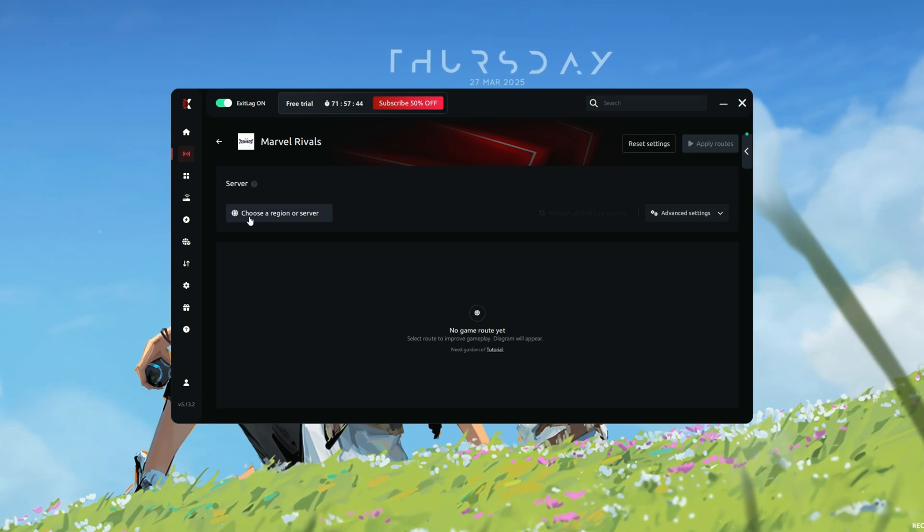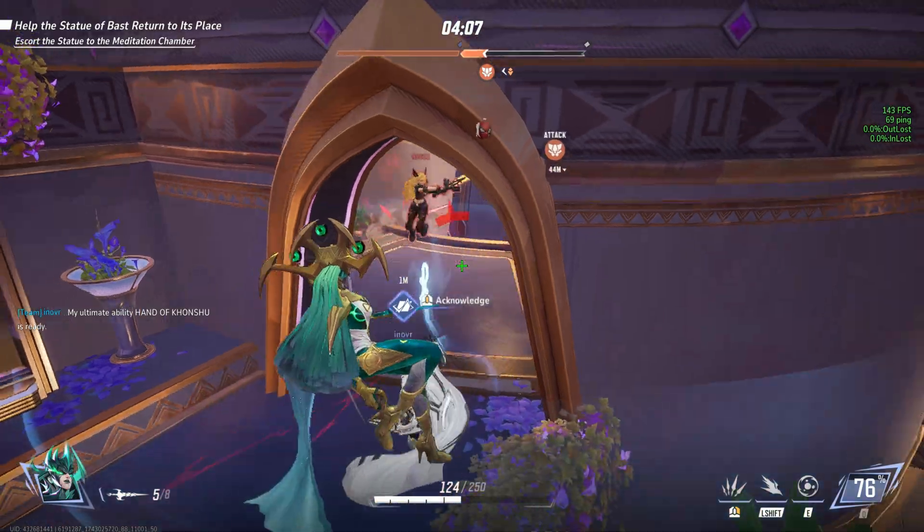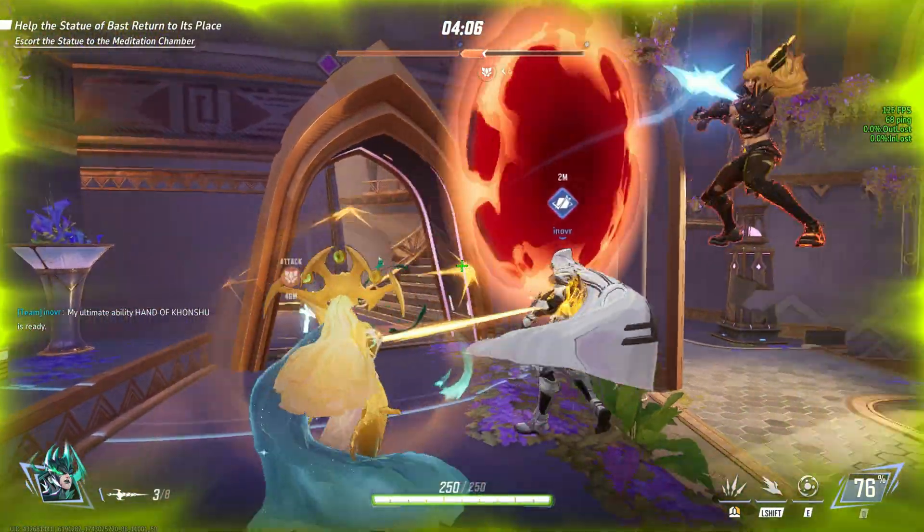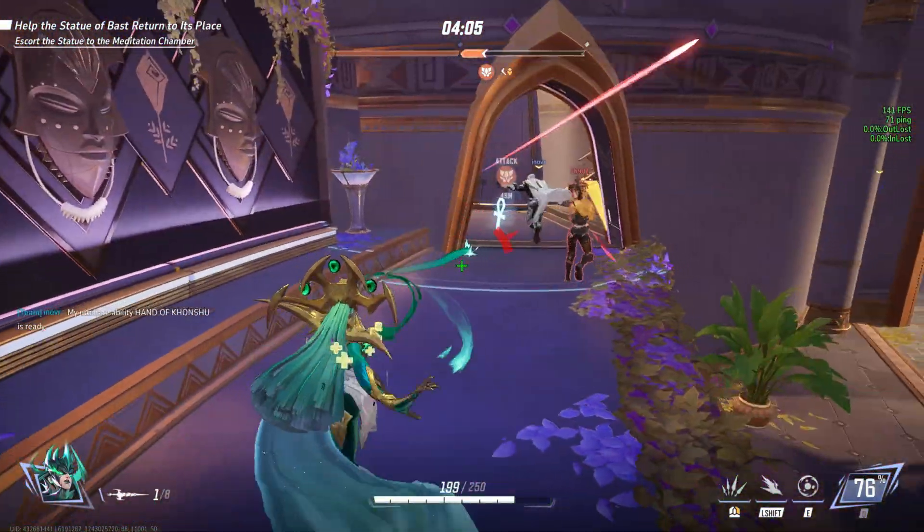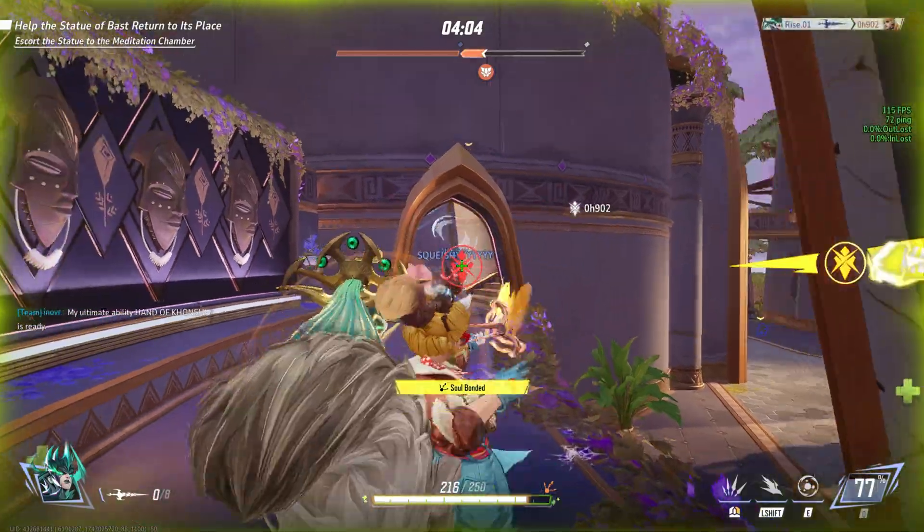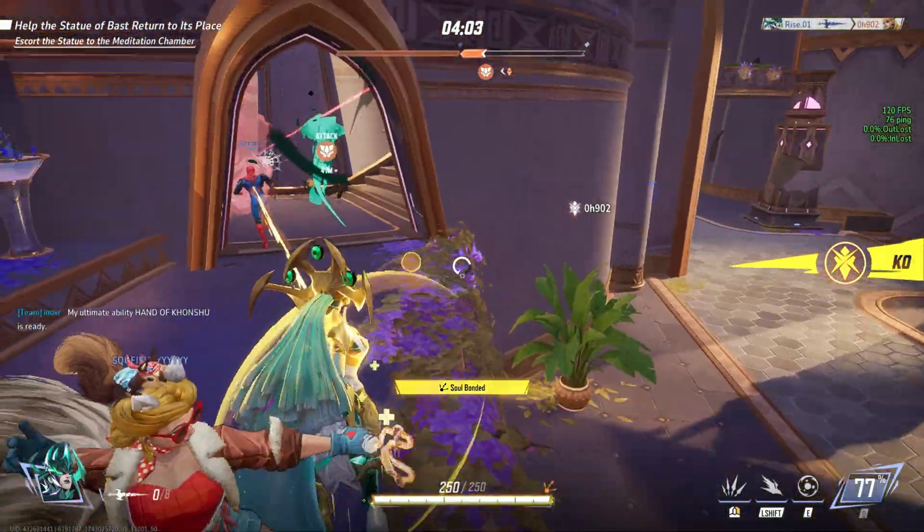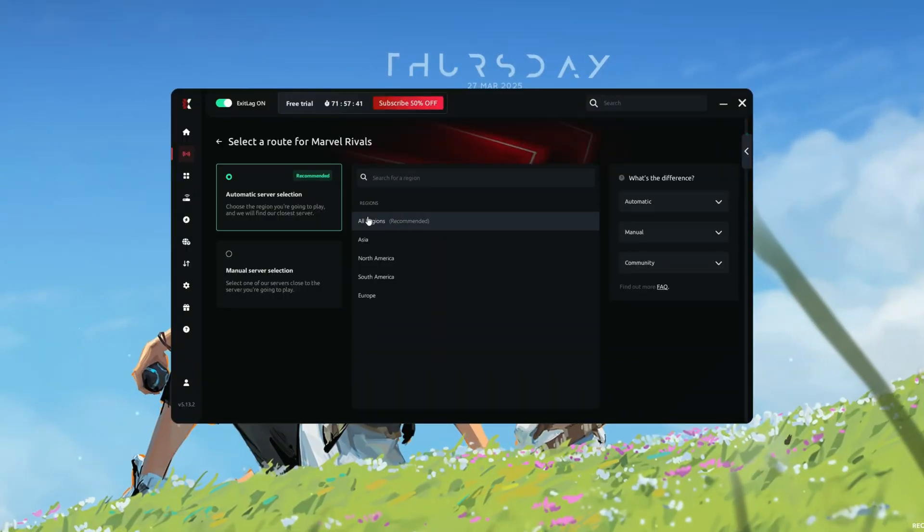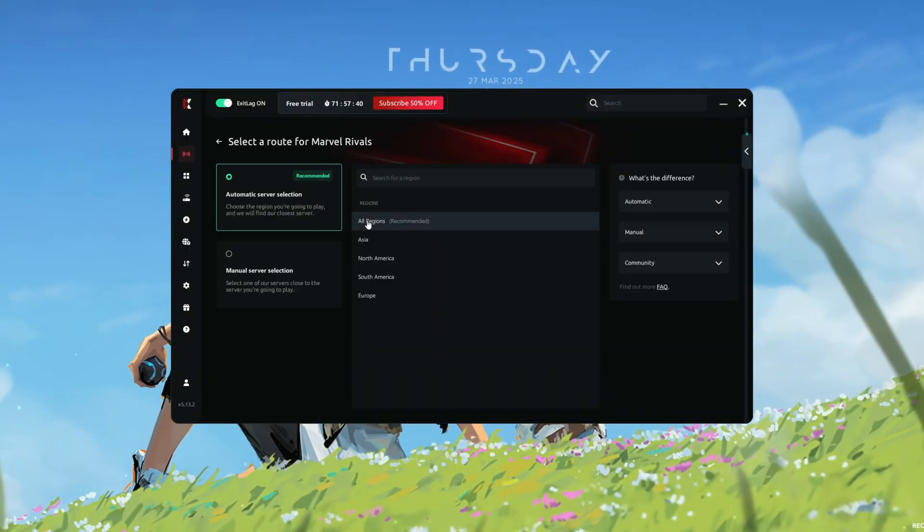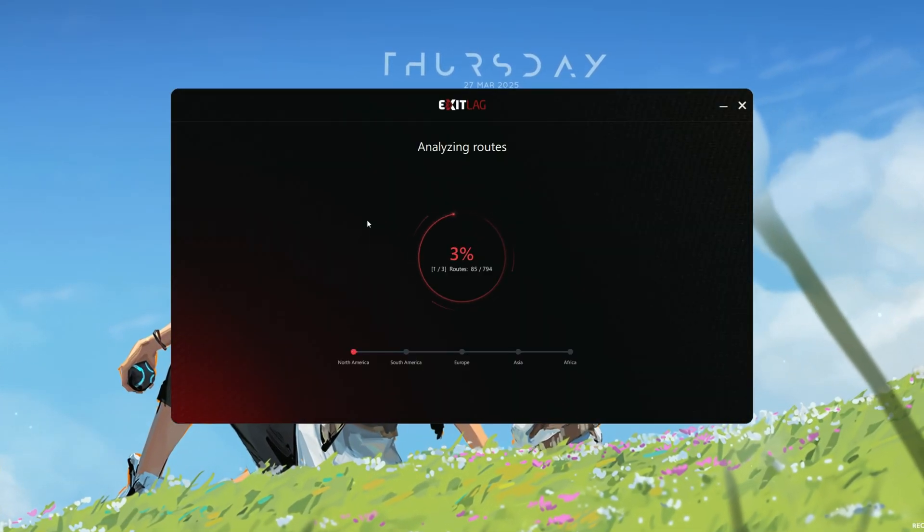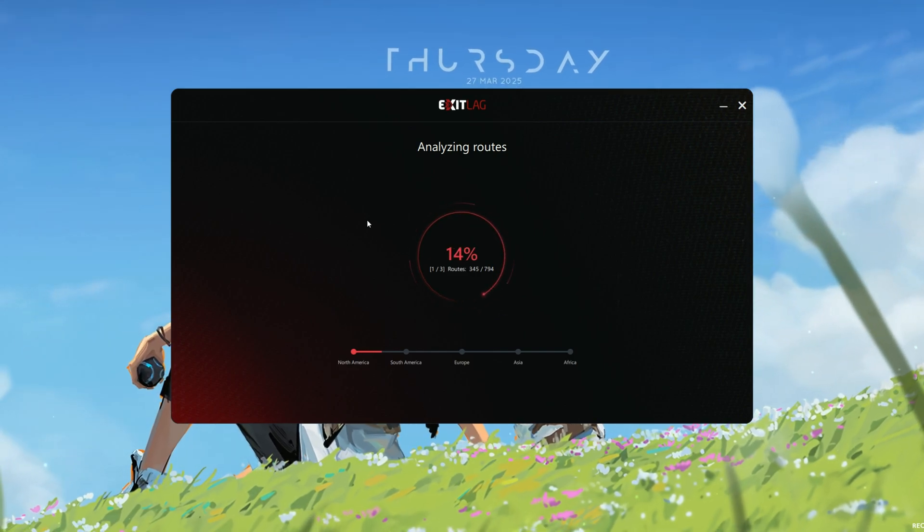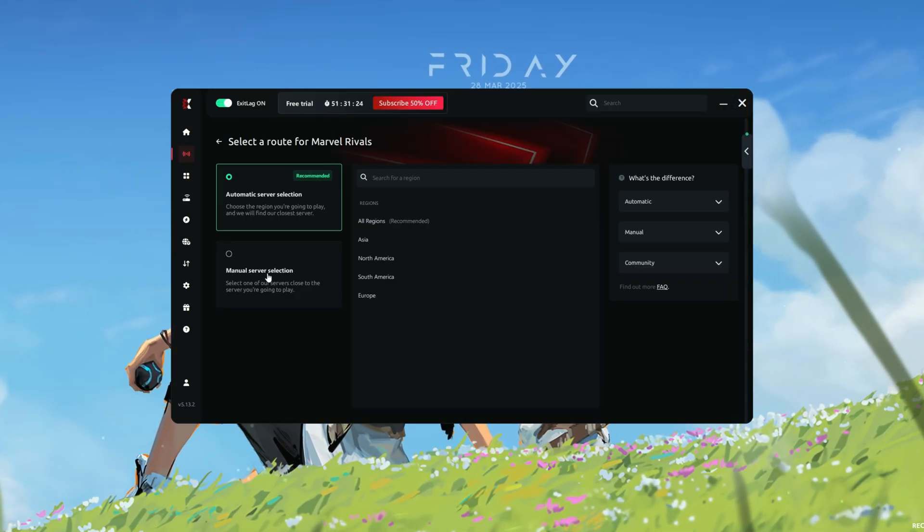Step 4. Choose the best route. Exit Lag uses intelligent routing technology to find the fastest and most stable server path for your game. By default, Exit Lag will automatically choose the optimal route based on your location and game server.